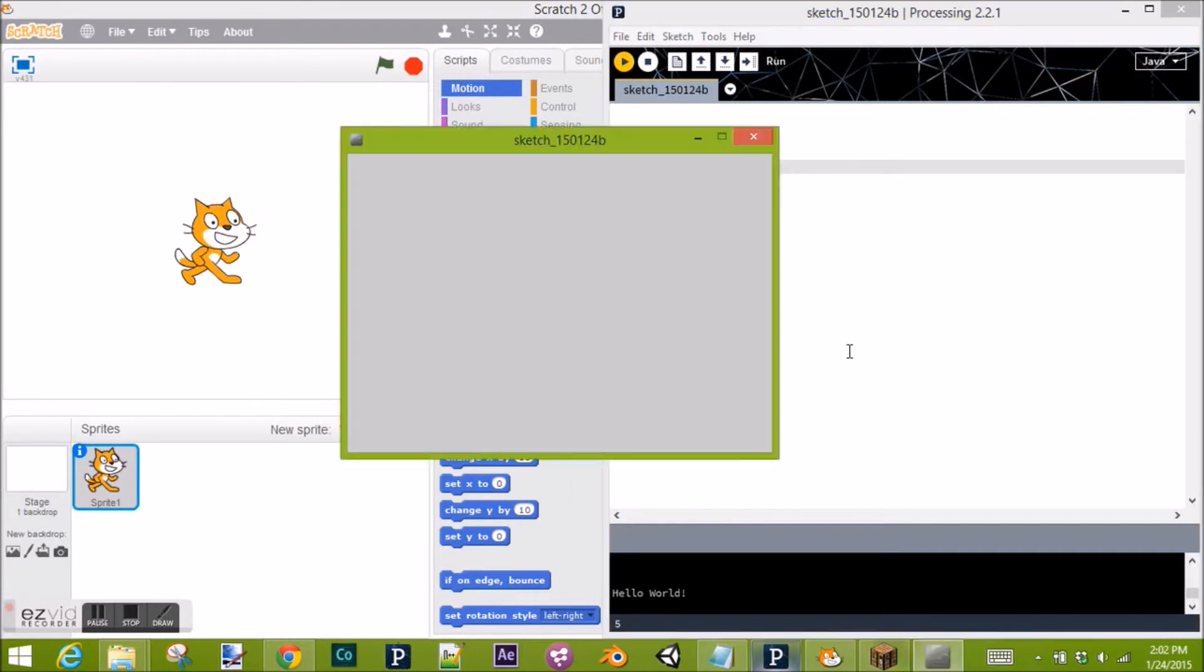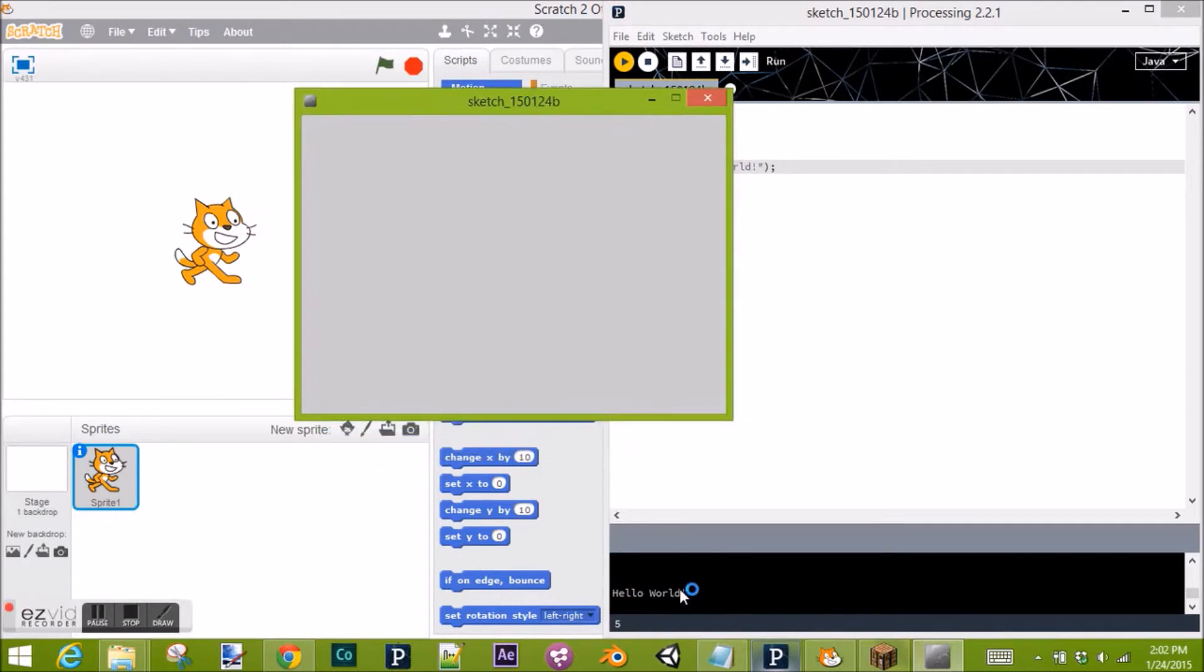Here we go. We got our stage. And look below. Yay, our program worked. It says Hello World. That's a very basic program.